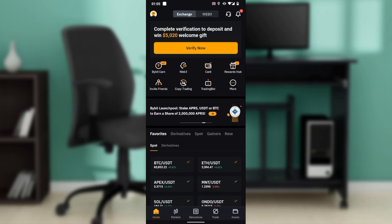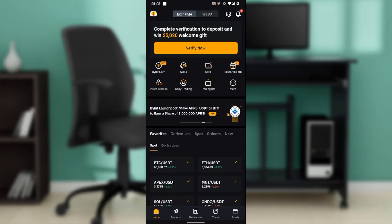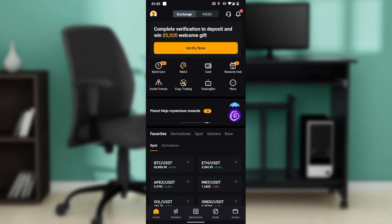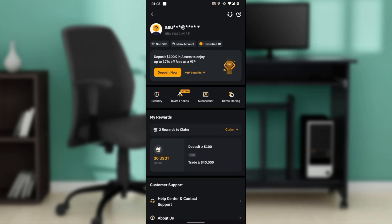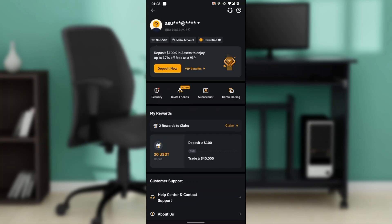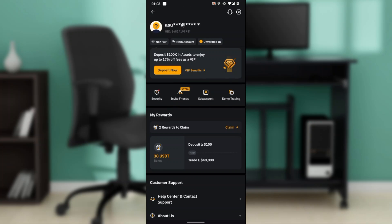From the home page, head over to the top left corner of your screen and you're going to find your profile icon. Go ahead and click on your profile icon and it's going to take you to your accounts window. In this window, head over to where you find the 'Deposit Now' button, and check below it — you're going to find Security, Invite Friends, Subaccounts, and Demo Trading.